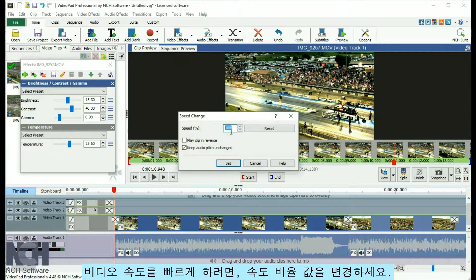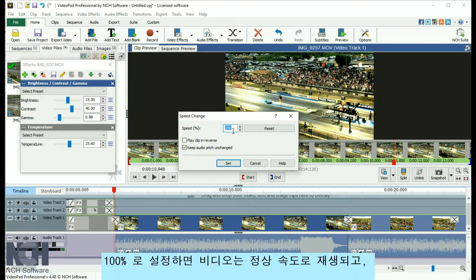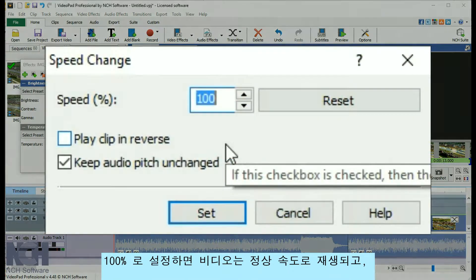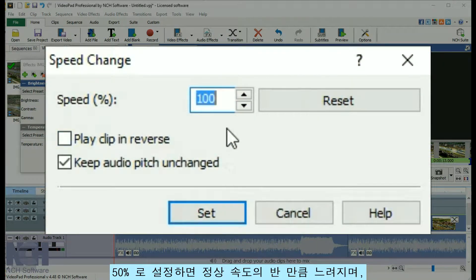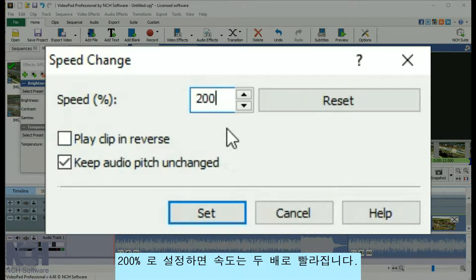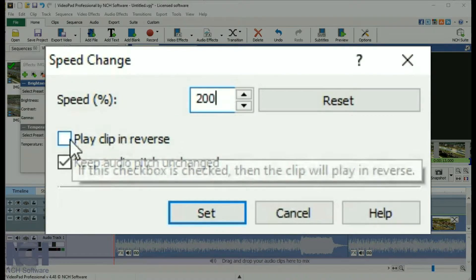To speed up the video, change the value of the speed percentage. Setting it at 100% plays the video at normal speed. Slow it down to half speed by setting it at 50%, or double the speed by setting it to 200%.